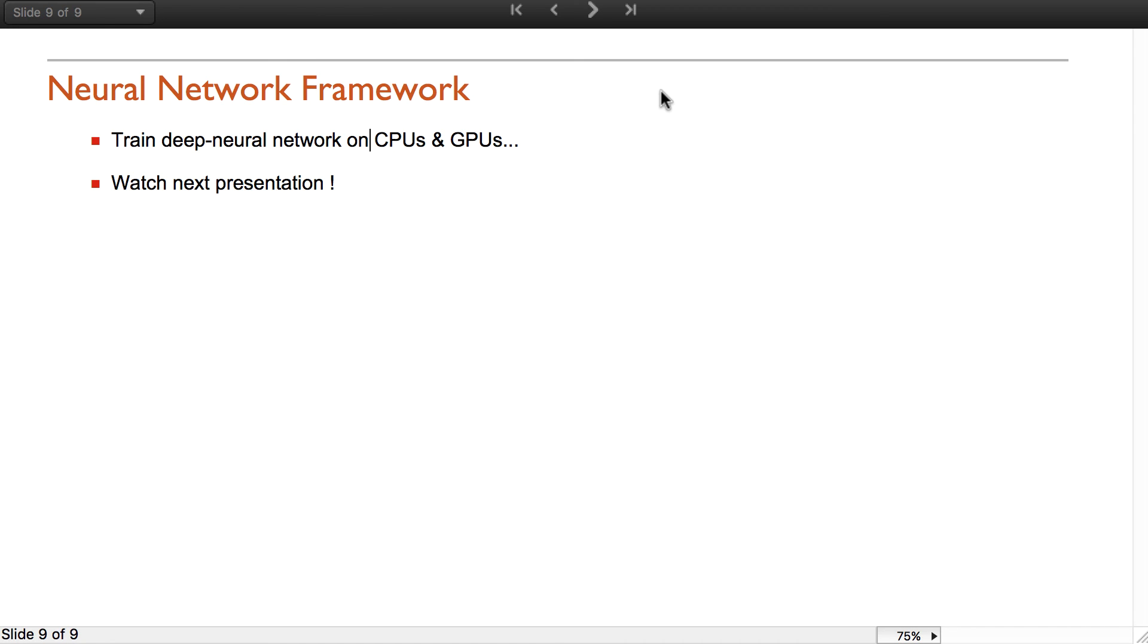Finally, I will mention a very important addition to the machine learning domain in Mathematica, which is a neural network framework. It is a very powerful framework in order to train deep neural networks on CPUs and GPUs. I won't talk about it further because it is a topic of the next presentation. Thank you.